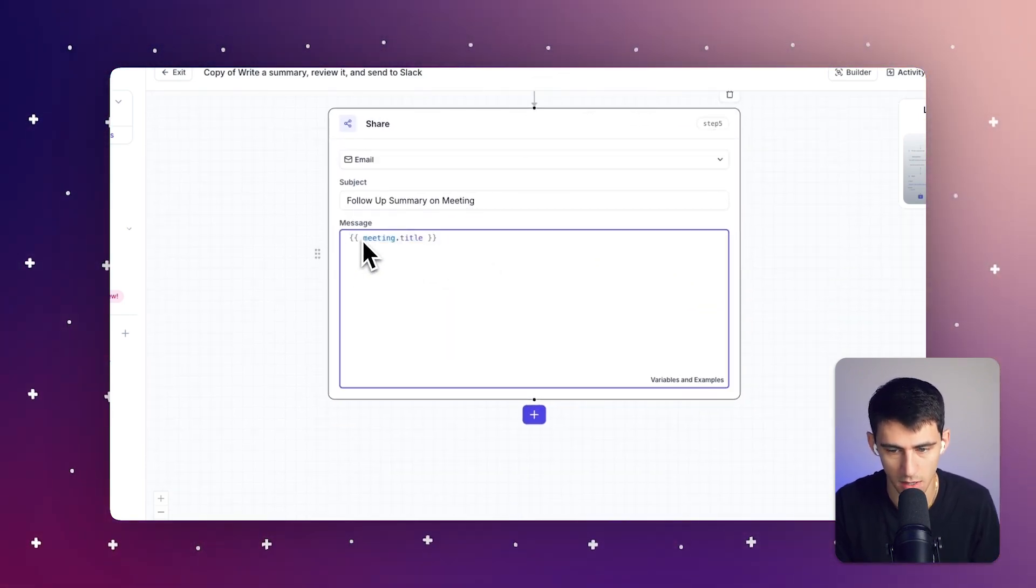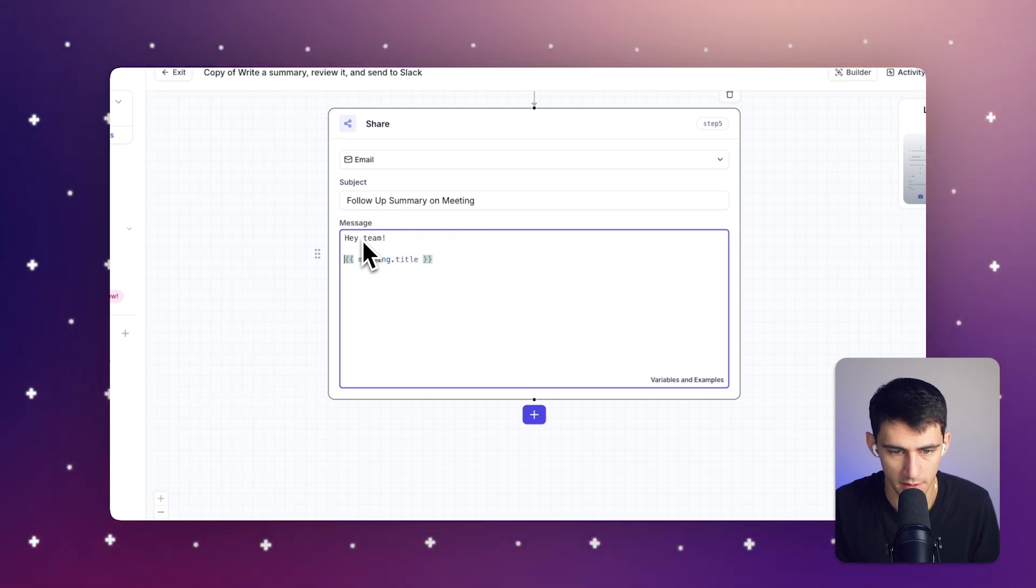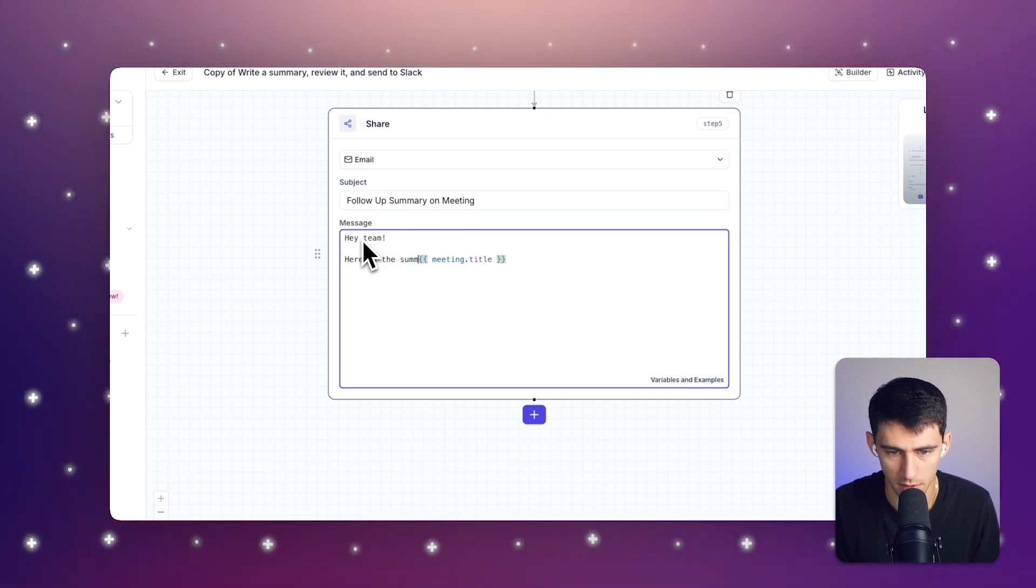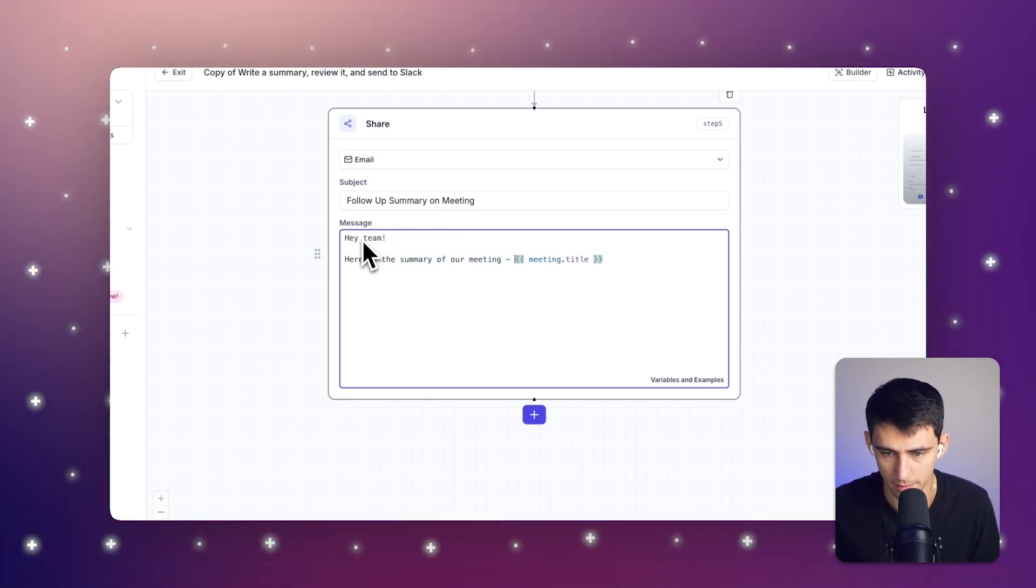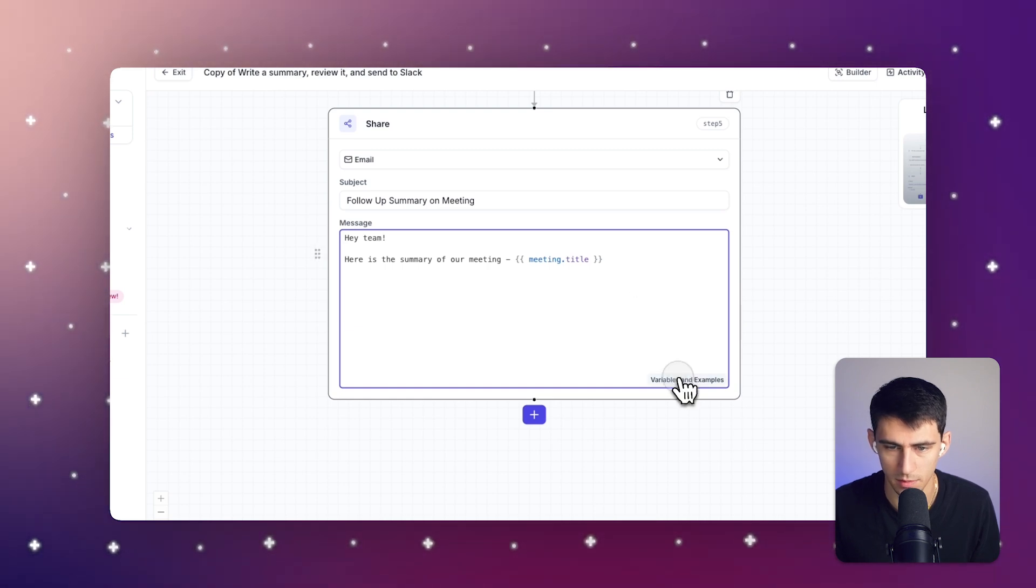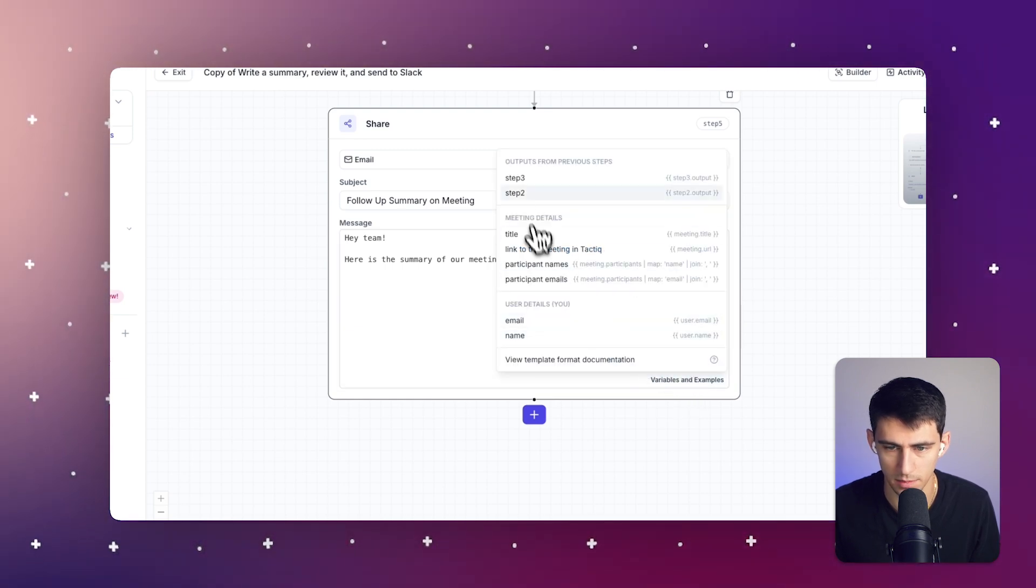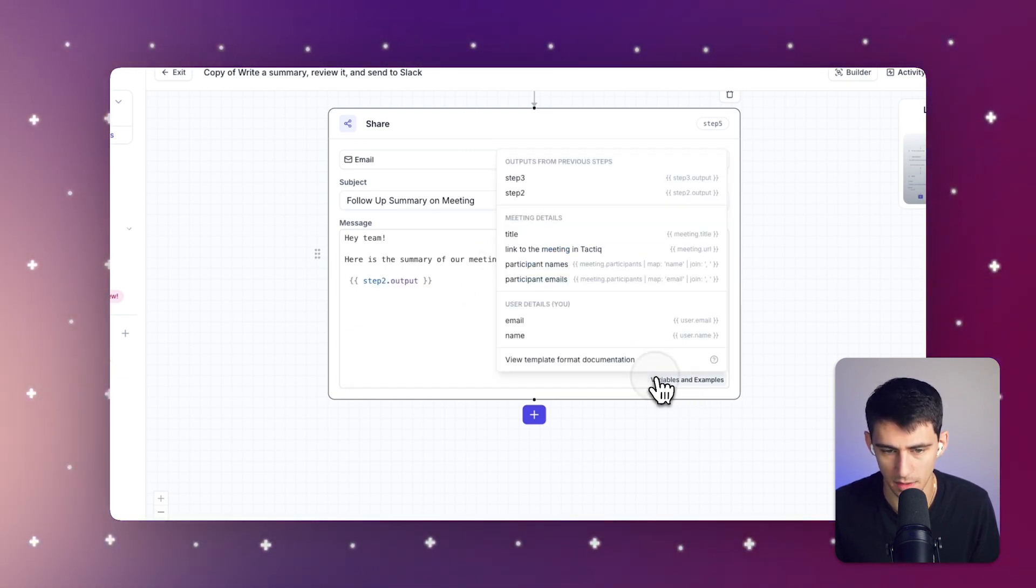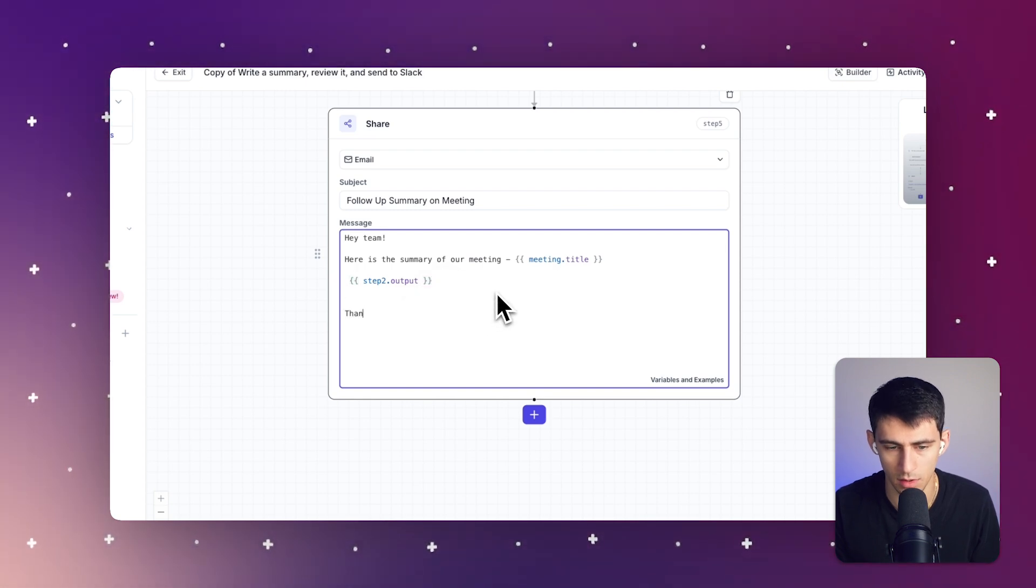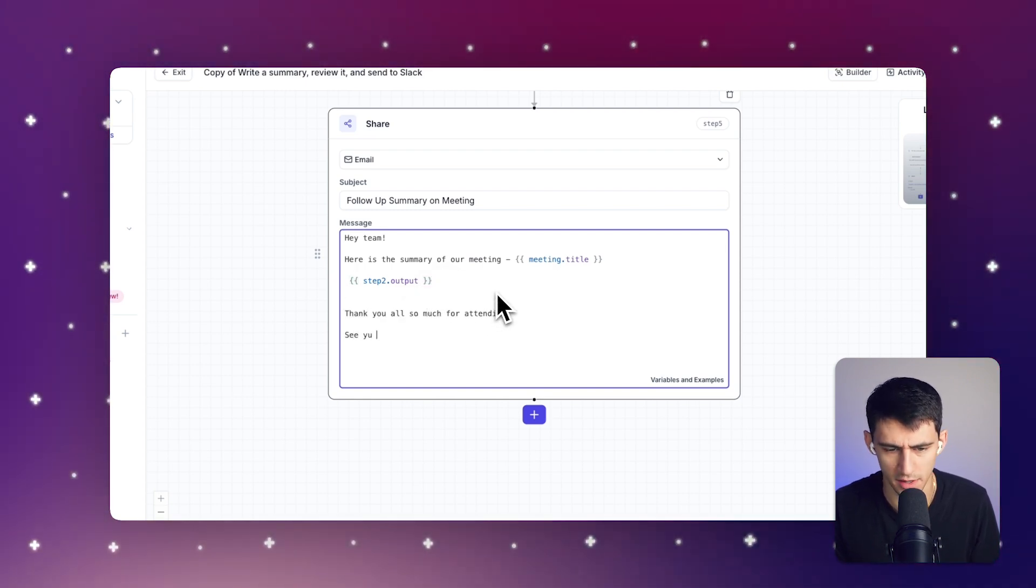Meeting title. So let's just say, Hey, team, here is the summary of our meeting title. And then what we can do is we can make sure that step two's output gets showcased here. And then below it say, thank you all so much for attending. See you in the next meeting or something to that effect.